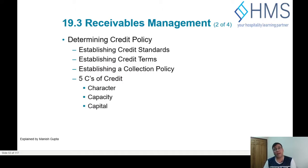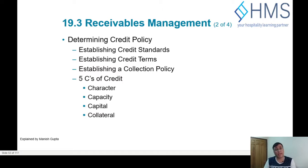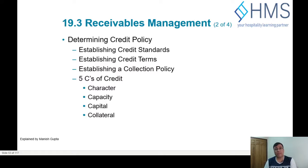You also need to assess whether they are making any profits, whether they have any cash reserves or other reserves, to ensure they are going to last long. Then consider whether you will ask for any collateral. For example, in hospitality we don't ask for collateral — we just ask for personal guarantees of the directors or key decision makers.